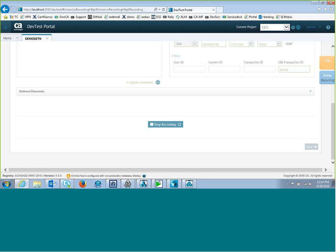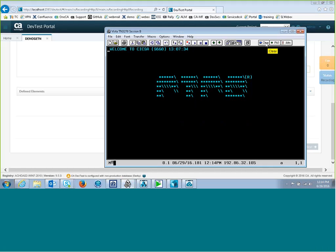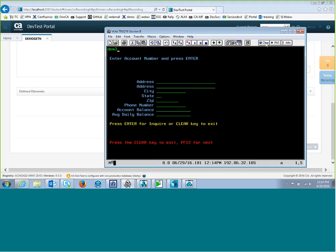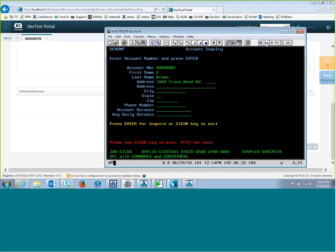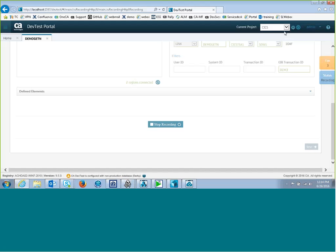And now that it's recording, I want to go out to my CICS and run the transaction. I'm going to go into this old green screen. I'm logged on to CICS. I'll run my transaction. Get the first record. Hit F12 to get the next record. And maybe one more. That should be enough. Back over in the DevTest portal, I can see the transaction count is three. That's good enough. So I'm going to stop recording.